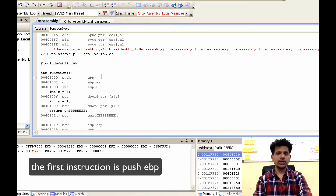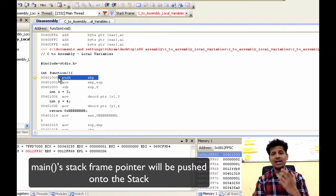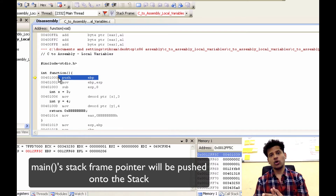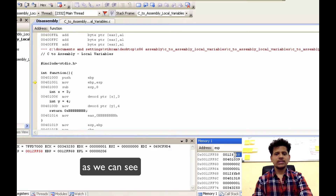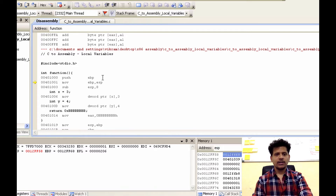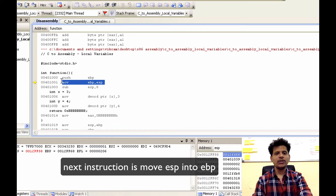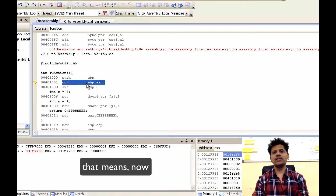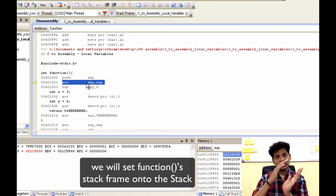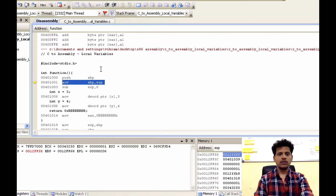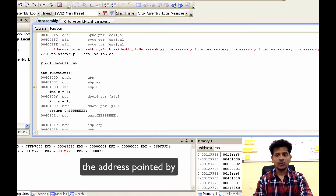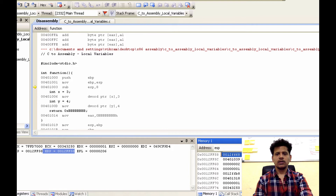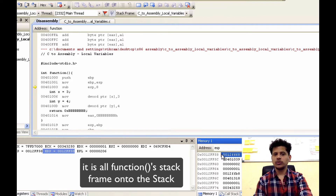The first instruction is push EBP — that means the main stack frame pointer will be pushed onto the stack. Step into that. As we can see, the main stack frame pointer is onto the stack. Next instruction is move ESP into EBP — that means now we will set the function stack frame onto the stack. Step into that. The address pointed by ESP is now into EBP. And as we can see, from this point, it is all function stack frame onto the stack.